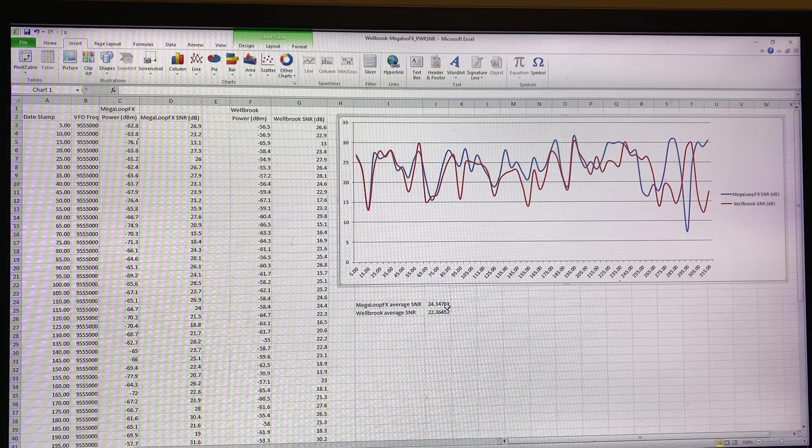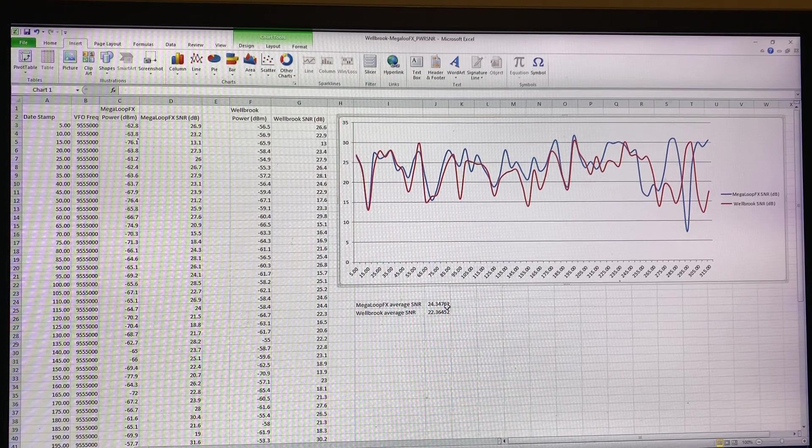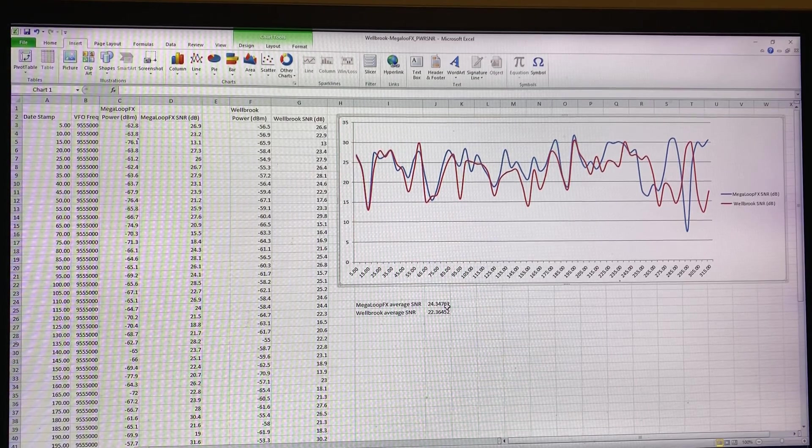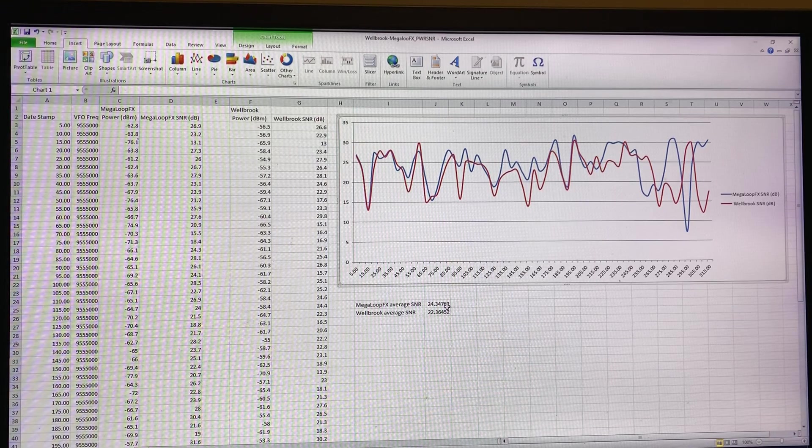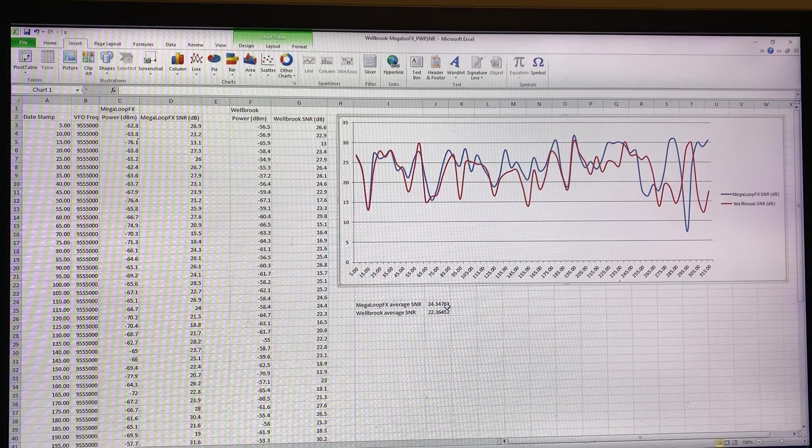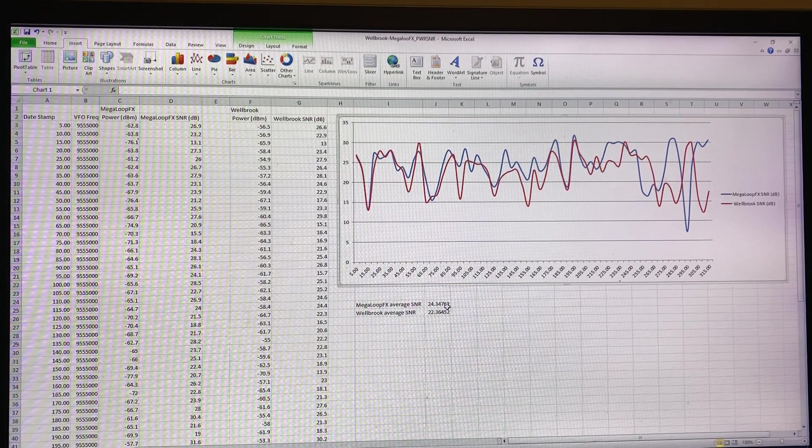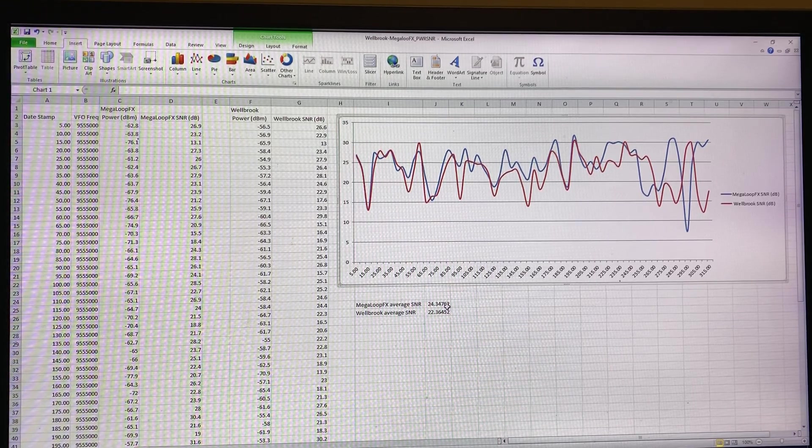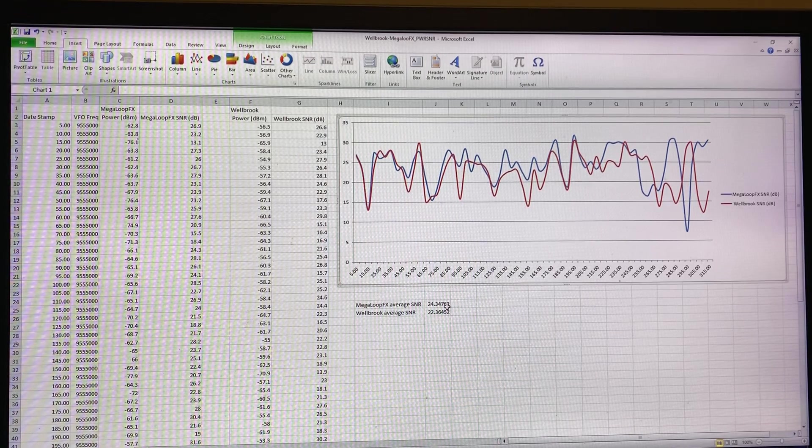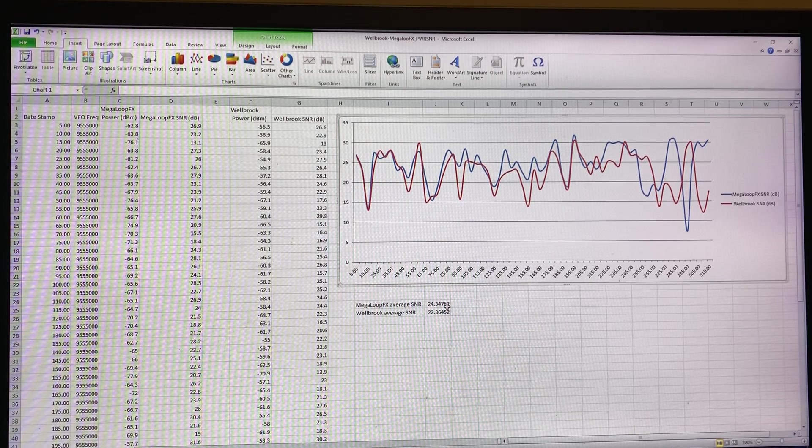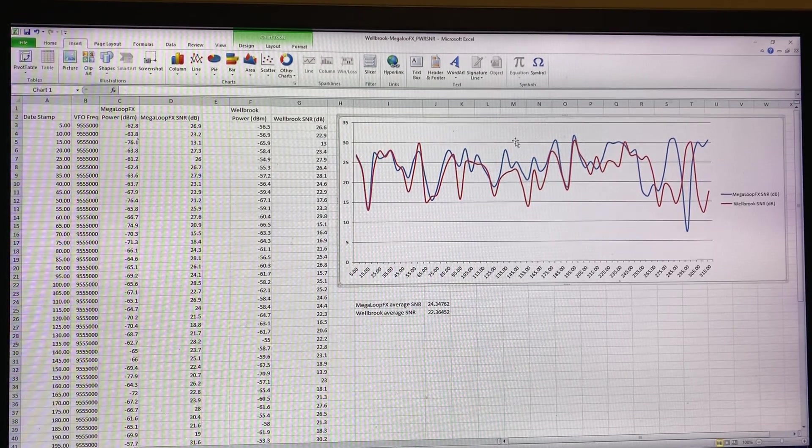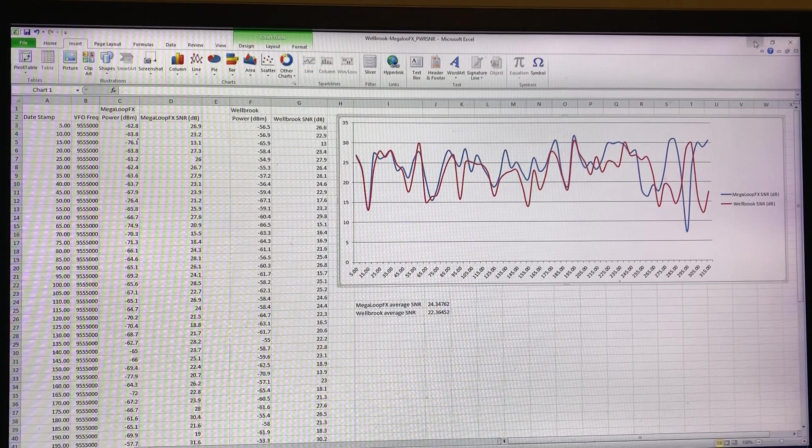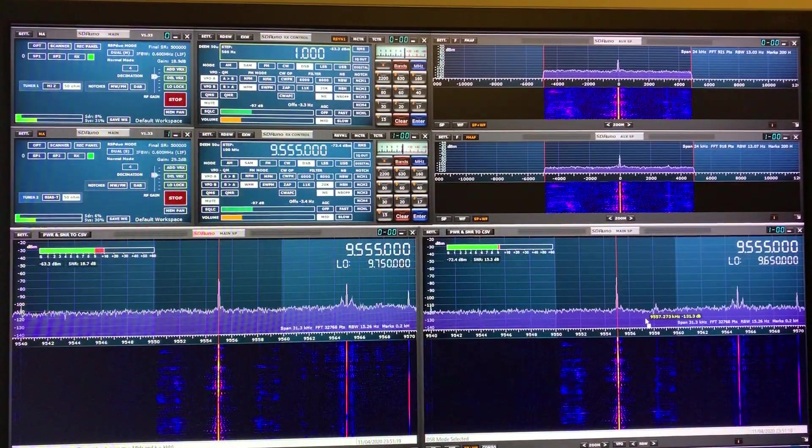Then to make a direct comparison using the same signal. So this is just one set of data and this data, as I said, it's for Radio Saudi.